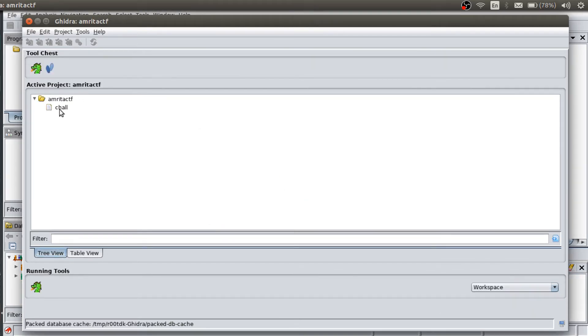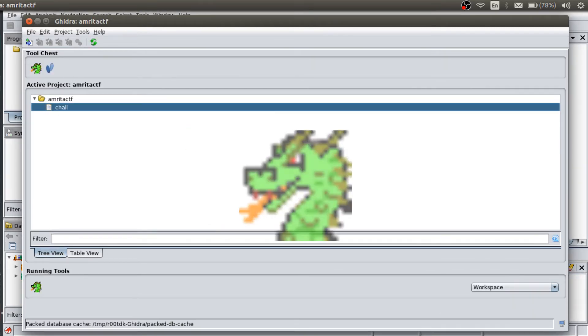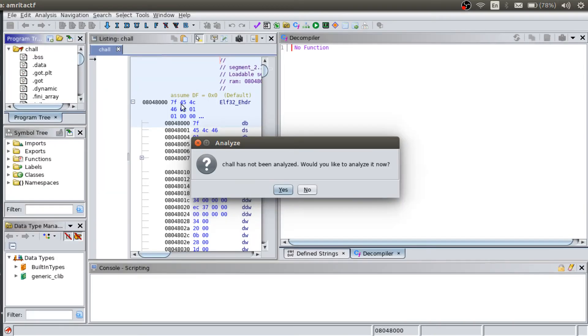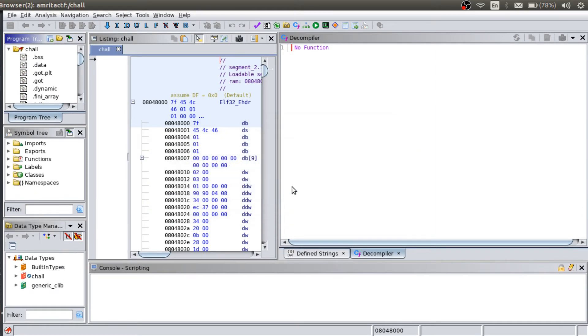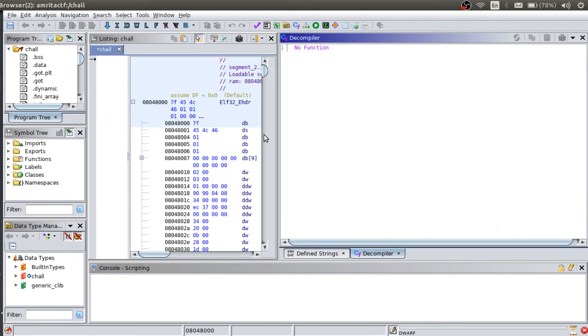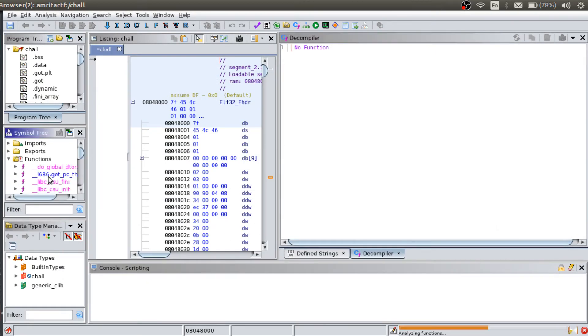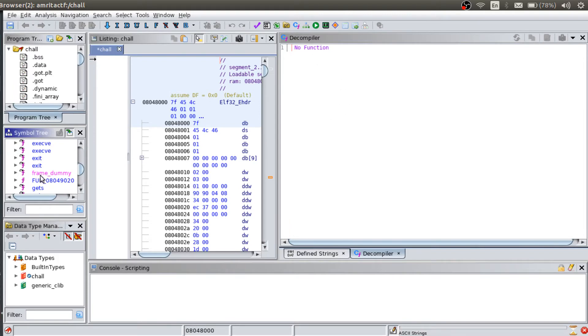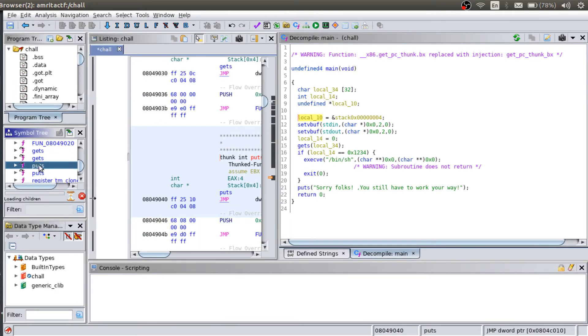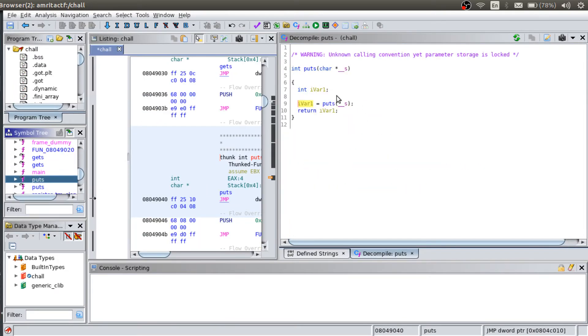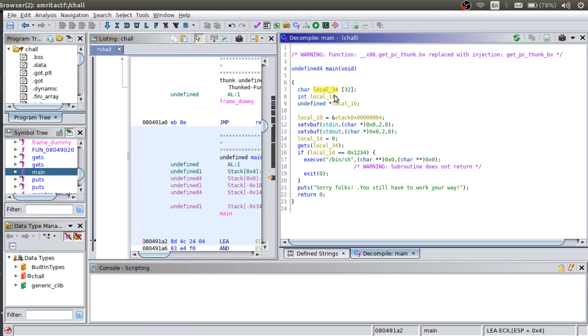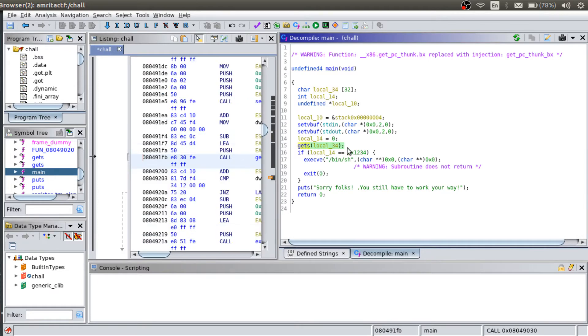So I have already added this path of this binary in the Ghidra project. So this is the binary. As you can see, all the analyzed files are here. If I can directly jump into main, this is the main code. As you can see here, this is the array. So this binary is asking for some input, as we can see here in gets. This is the array.